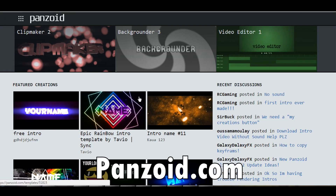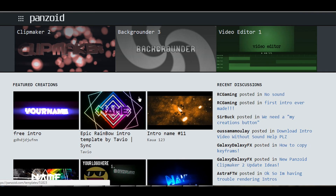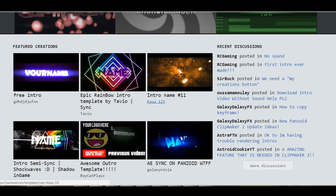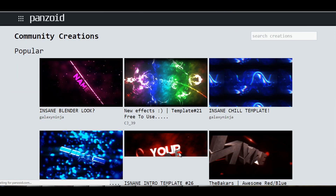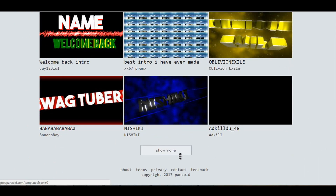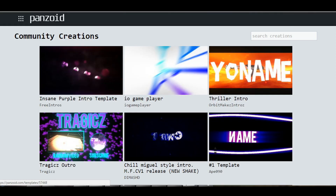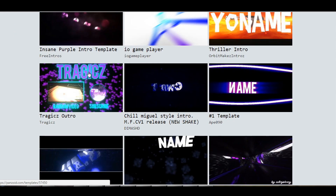The second site I have for you is called Panzoid.com, and this one's probably one of the best I've found so far. It is totally free and you get to edit the clips and intros yourself. They already have a few featured intros that you can click on. You can click "more creations" to get even more options of intros to pick from. There are tons here that you can get, and they even have some outros you can create for your videos.